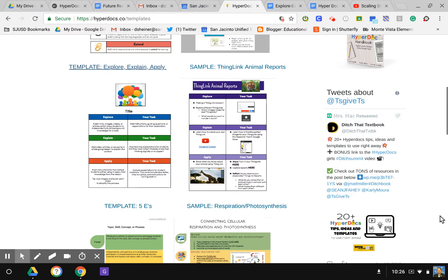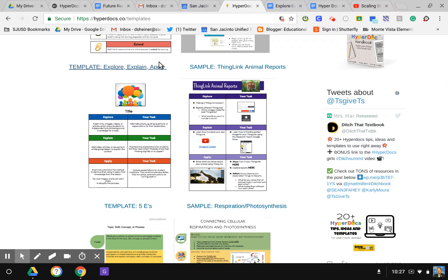For this activity we're going to discuss HyperDocs and how to add links to your HyperDoc. One of the great resources available is to go to the HyperDocs.co website, which you see up across the top here, backslash templates.